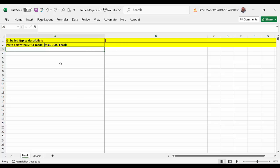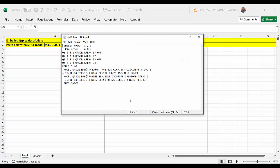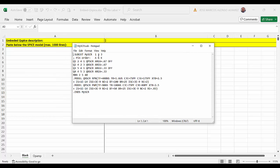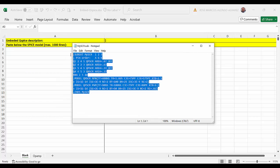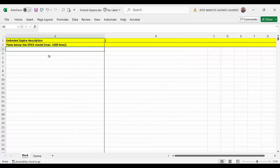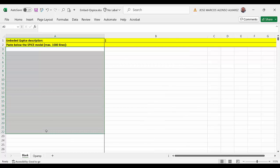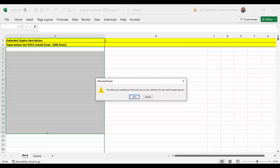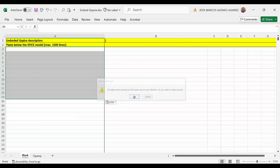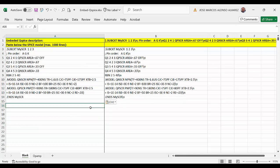So for example if we have this model, this subcircuit, then we only have to copy ctrl-c and then copy it here ctrl-v.